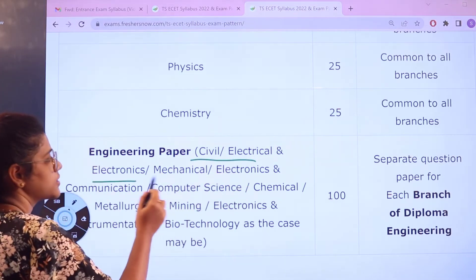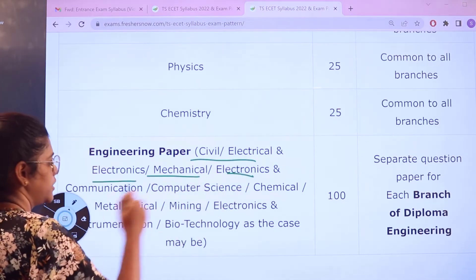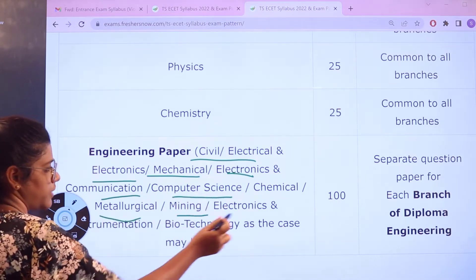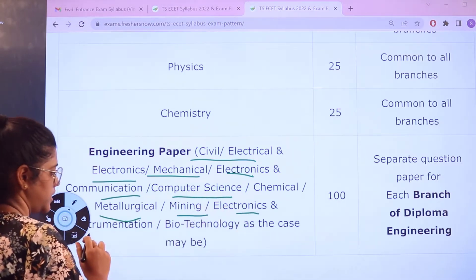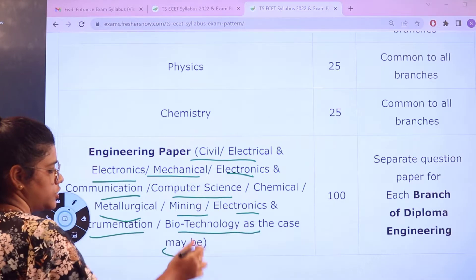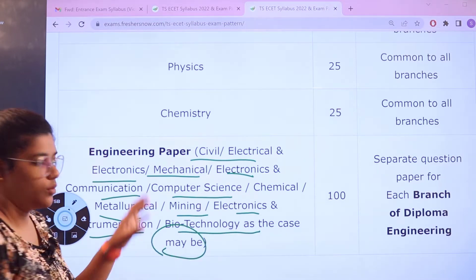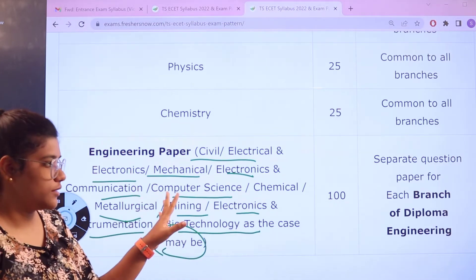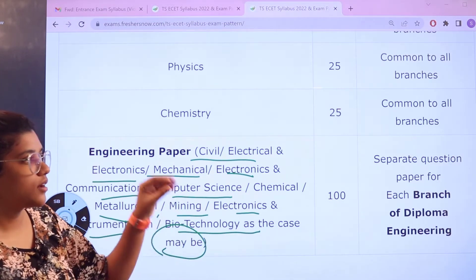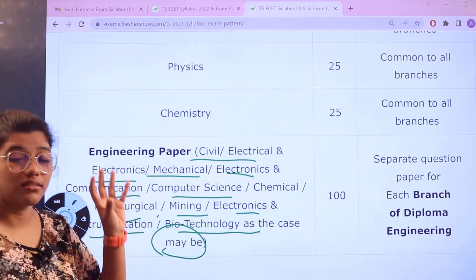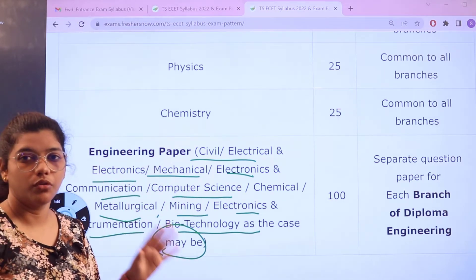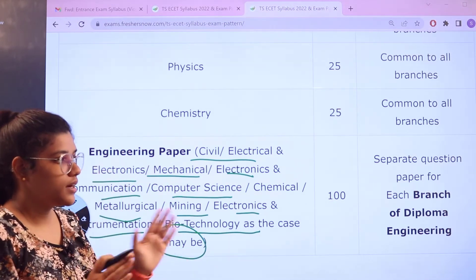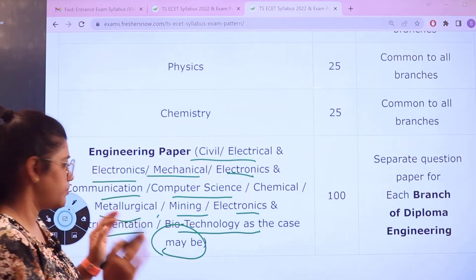In the engineering branches you have your majors: Civil, Electrical, Electronics, Mechanical, Electronics and Communication, Computer Science, Chemical, Metallurgical, Mining, Electronics and Instrumentation, and Biotechnology. Whatever major you have chosen, it is going to be for 100 marks. This is going to be a separate paper for the diploma engineering branch.